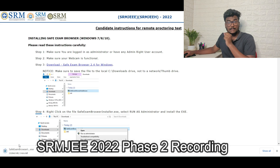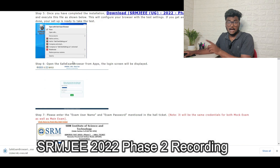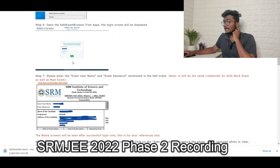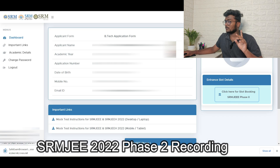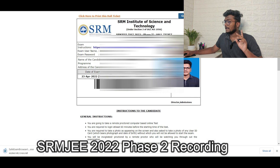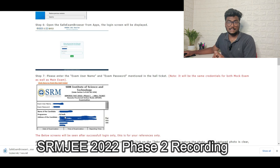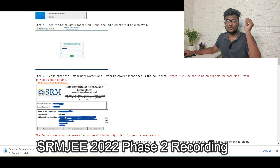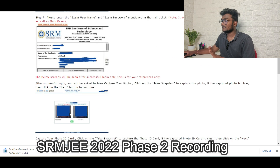After clicking the laptop link, go through all the do's and don'ts and instructions for the mock test. Click 'I agree' and submit. In step three there is a link called 'Download Safe Exam Browser SEB 2.4 for Windows' - click that, download the browser, install it, and open it. Once open, go through the steps shown. You need to enter the exam username and exam password, which are mentioned in your hall ticket. Use those credentials to enter the exam for mock test.